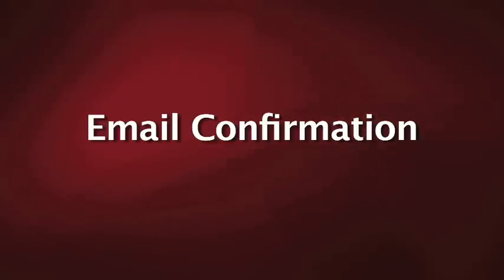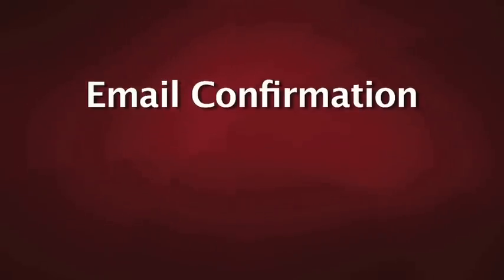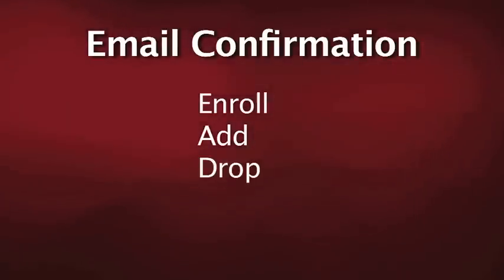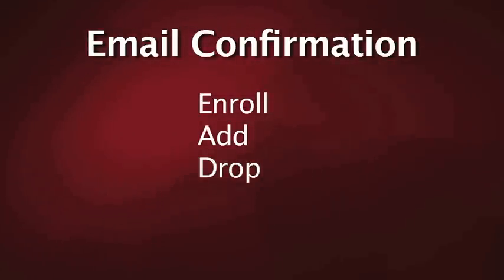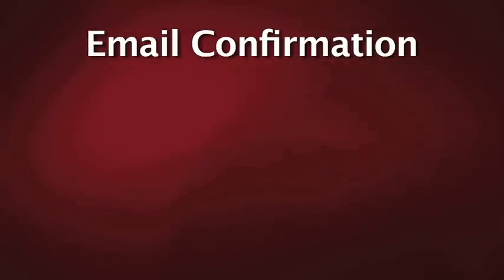An email confirmation will be sent to your OU account if you enroll, add, or drop a course. If you do not receive the confirmation, you have not completed your enrollment or course changes.